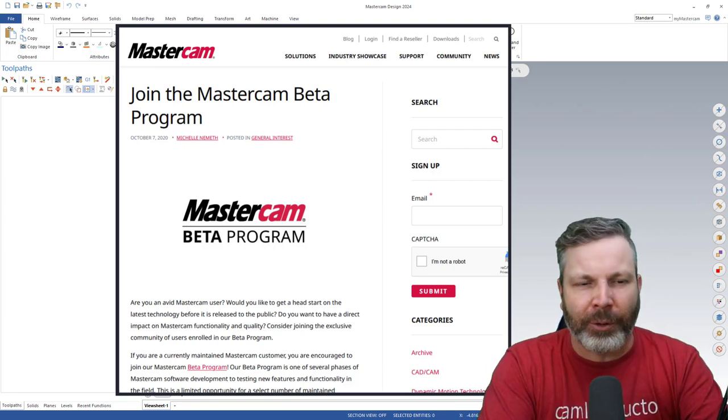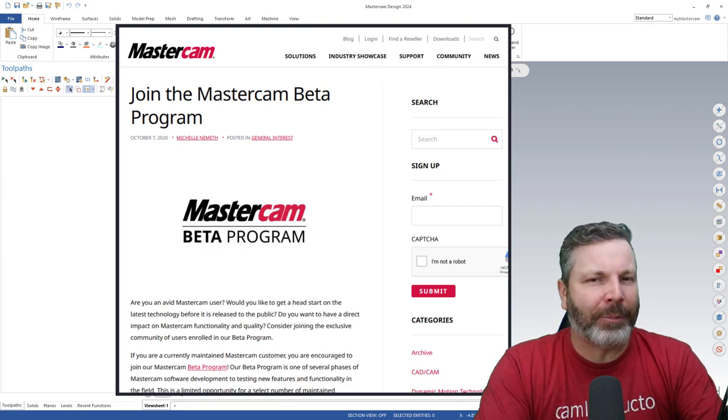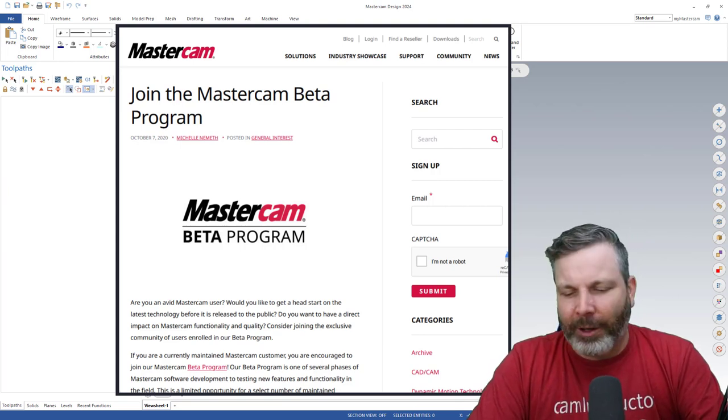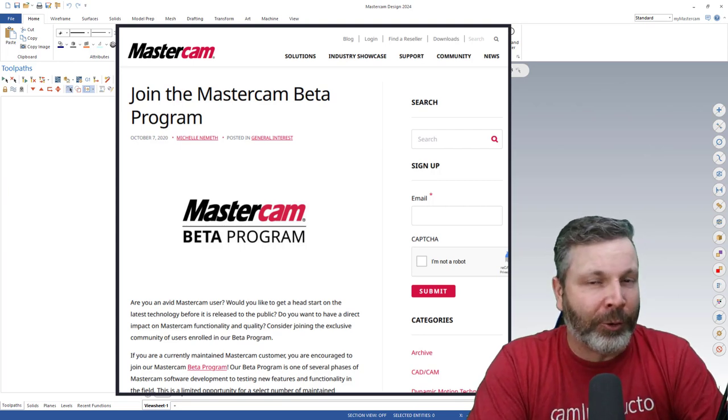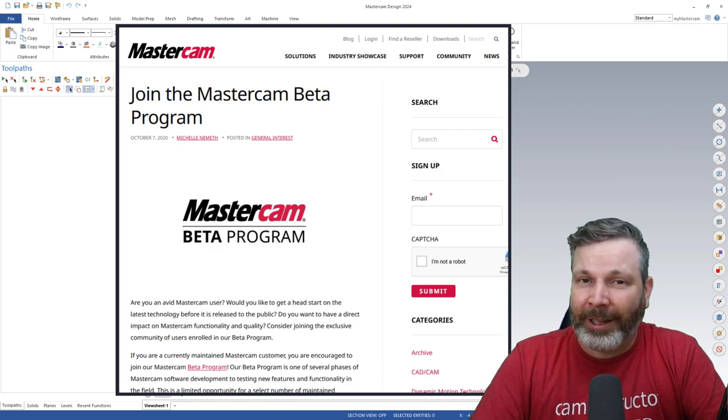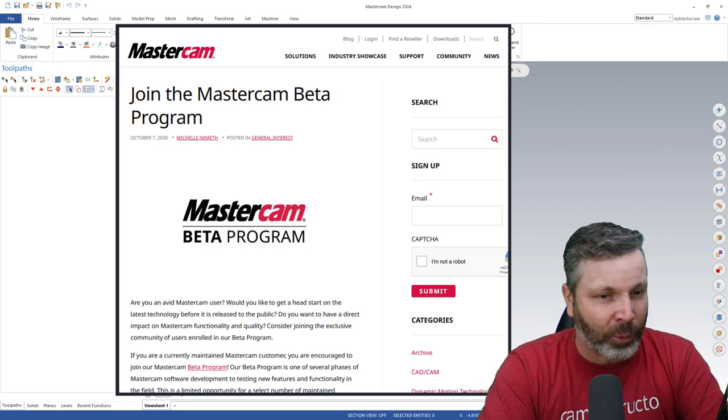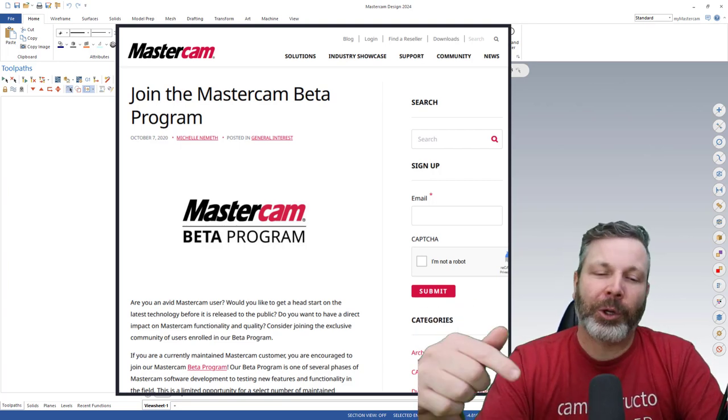So if you're one of those programmers that sits back and you open up your brand new copy of the freshly released Mastercam and you open up your favorite toolpath and something doesn't work the way you like it to work or the way you expect it to work, this is where you want to be providing some feedback to those newly developed toolpaths and operations.